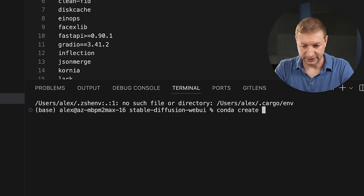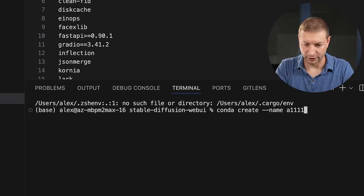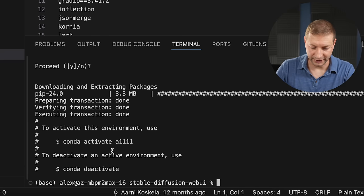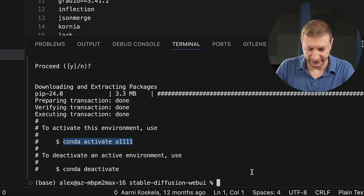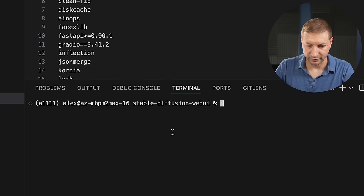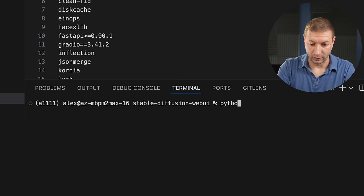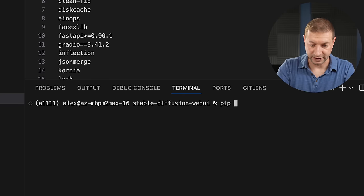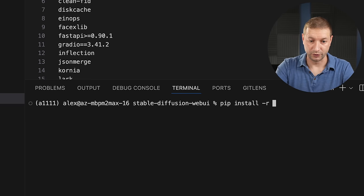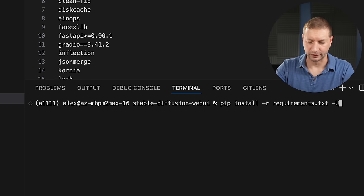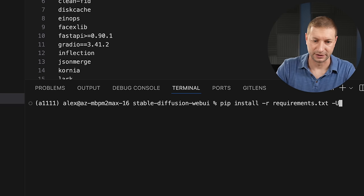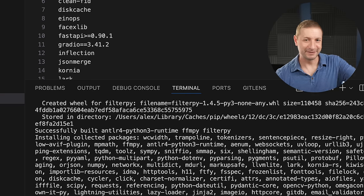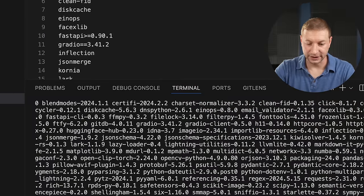So Conda create dash dash name, and I'm going to call this A1111 for short. Python equals 3.11. Yes, to accept all the defaults. And now to get into that environment, you use this. Conda activate A1111. Boom. Now I have A1111 written right here, which means I'm inside the environment. This is where I'm going to install my requirements. By the way, the Python version is 3.11. Good. So to install the requirements, it's pip install dash R because we're using the requirements file. We pass in requirements.txt and dash U for upgrade. I like to include that flag in case there's any changes in the requirements versions. And it finished installation.